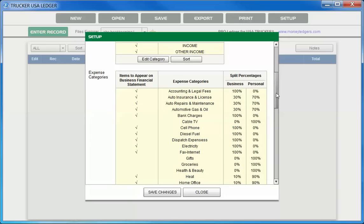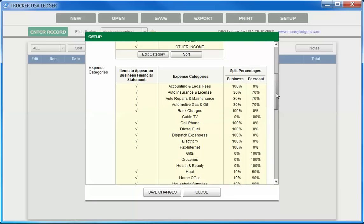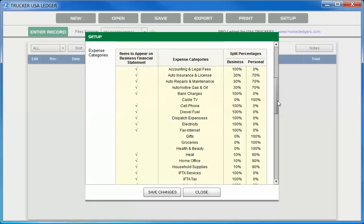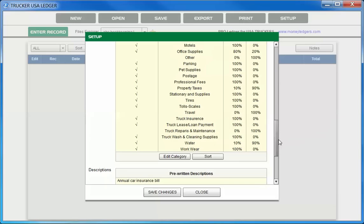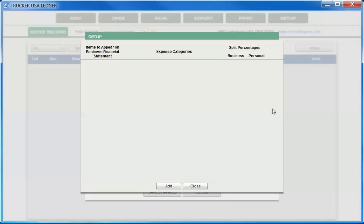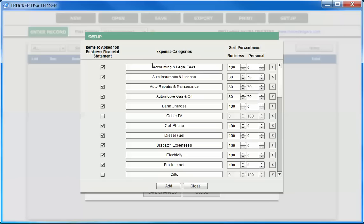Scrolling down to the next section is where we set up our expense category names and details. At the bottom, we choose Edit Category, which will take us into our Edit screen for our expense categories. Here we have various columns. The center column are the expense category names, and you can edit those any way you wish. We can also add more by choosing the Add button at the bottom, and you can delete them by choosing the X on the far right.